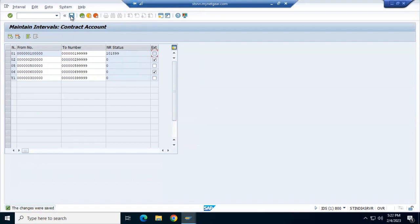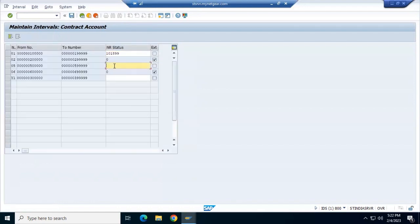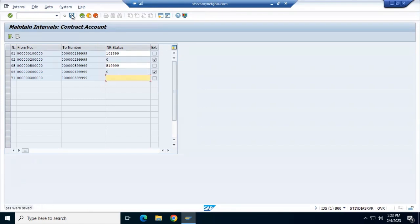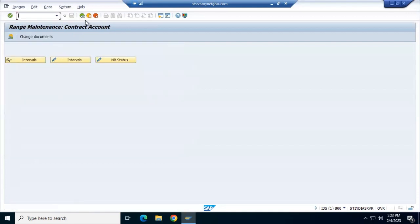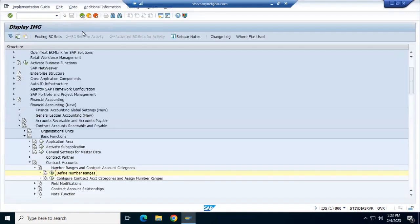Okay, very good. If you want to reserve some numbers, you can reserve them - like you want to start your number range from a certain point, say 55 through 5199. That means you save some numbers. So now the number ranges are done for the contract account.